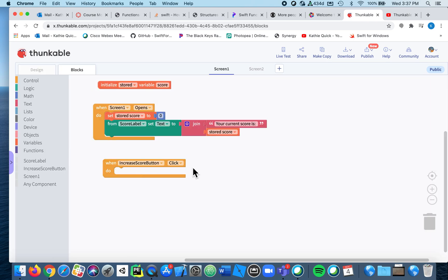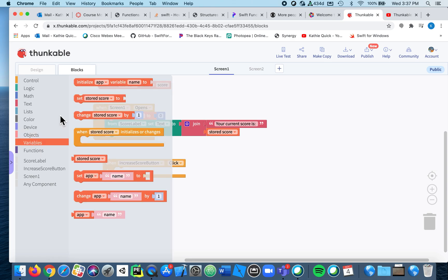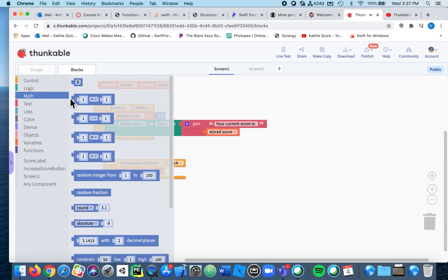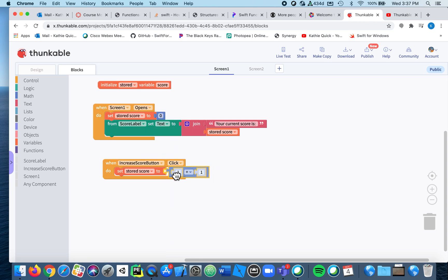Okay, the other thing: now every time the button is clicked we're going to add one to the score. So when the button is clicked, I'm going to set my stored score and I'm going to get some math and I'm going to say add one to my stored score.